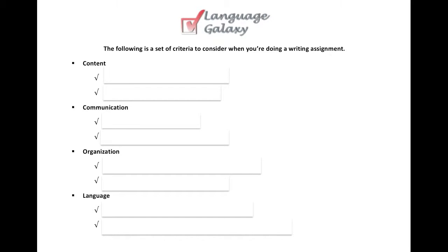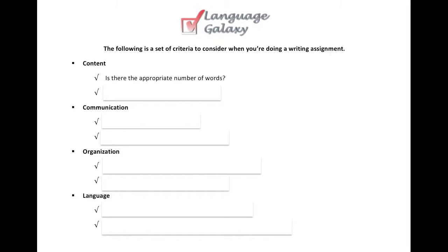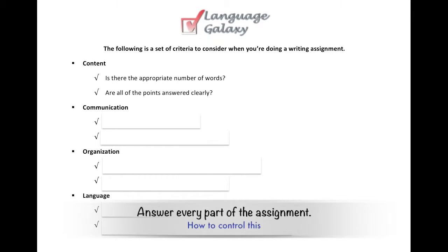Content — two questions to consider, which are the biggest questions especially when writing an exam. The first is: is there the appropriate number of words? That's easy enough to check — look at the instructions, read how many words your writing is supposed to have, and write that many words. The next thing under content is: are all of the points answered clearly? Make sure you read your assignment carefully and underline or check every point they're asking you.